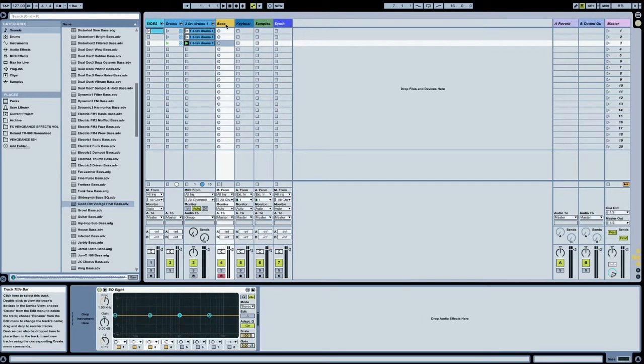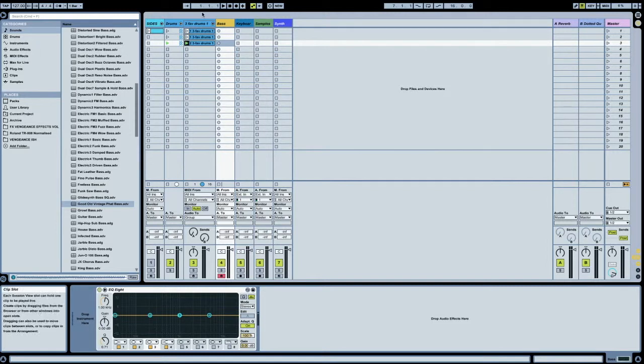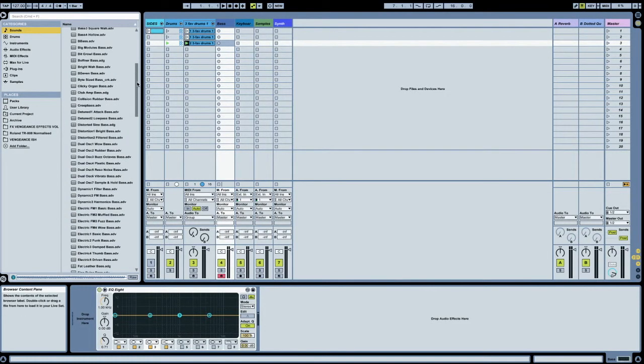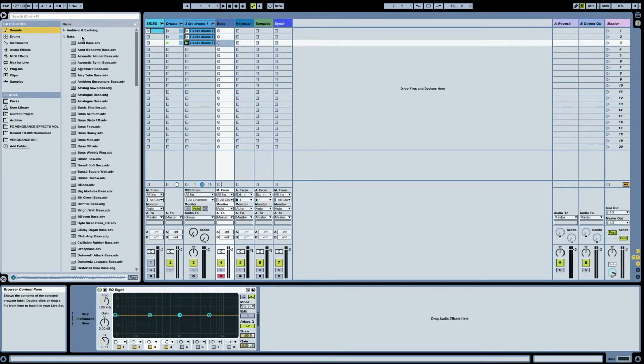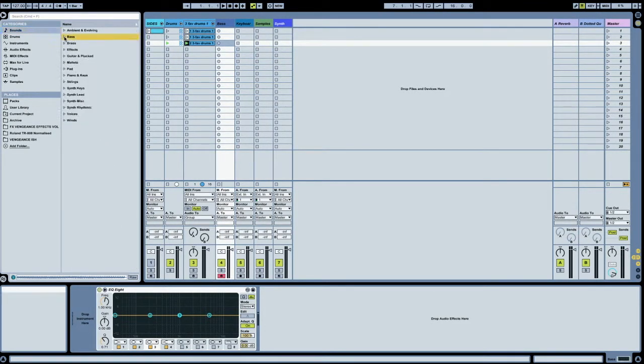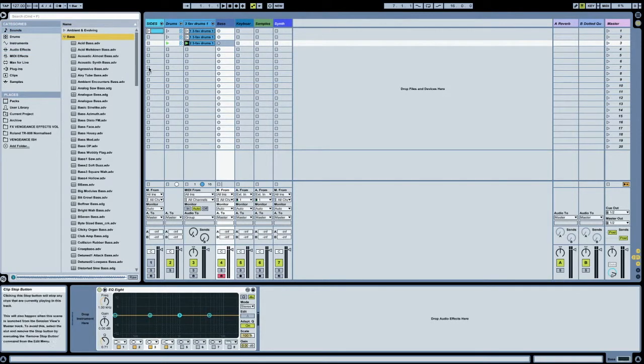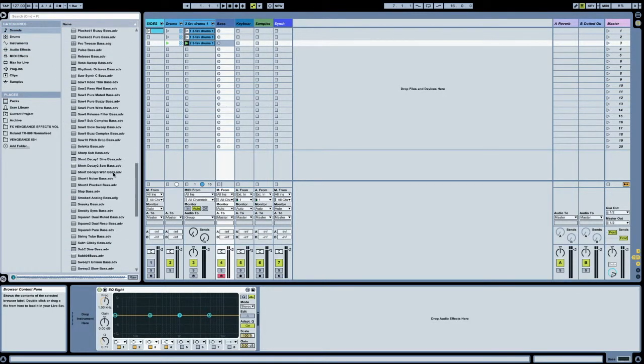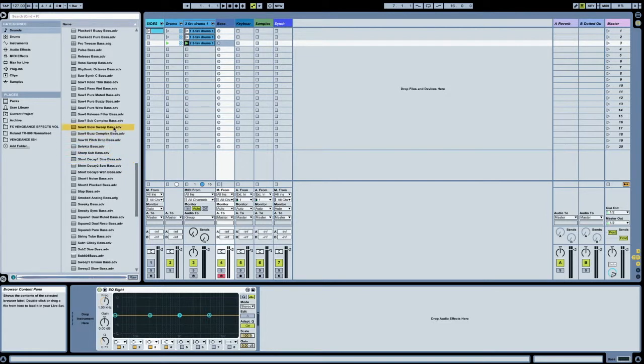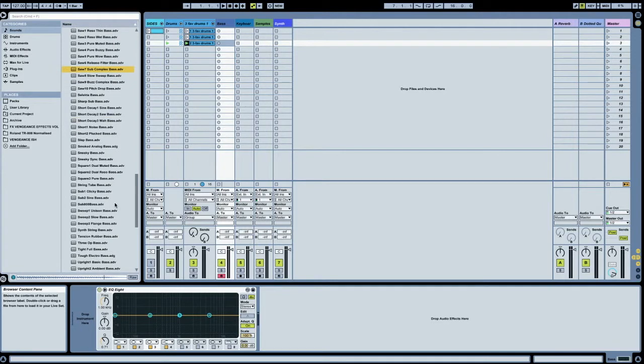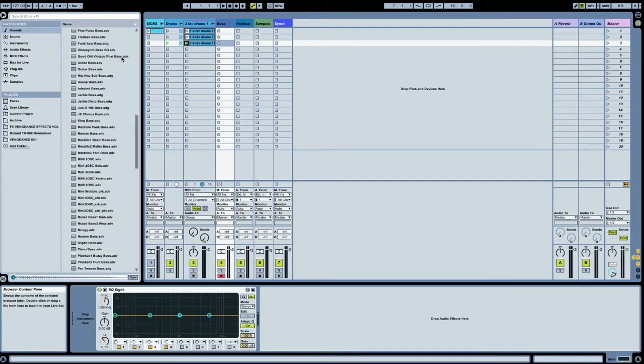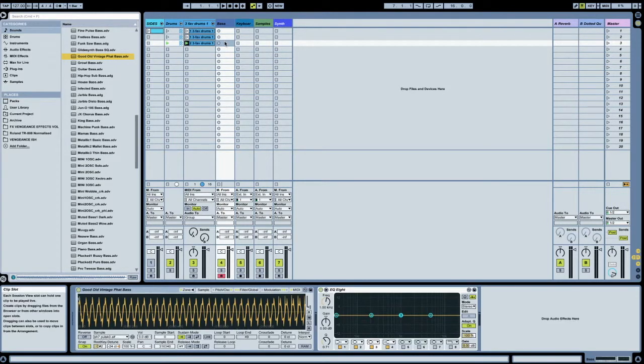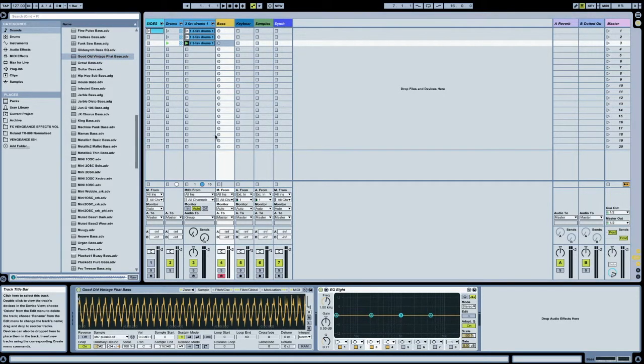We have our bass track added, and now I'm going to go up here to categories and sounds on the left, and then you can unfold the bass tab and go through and click on them, and you can find the kind of bass that you want. And I picked this good old vintage fat bass, so just double click on that with the track that you want selected.